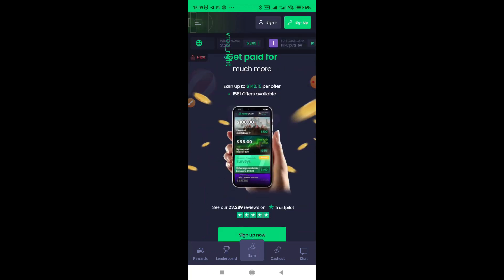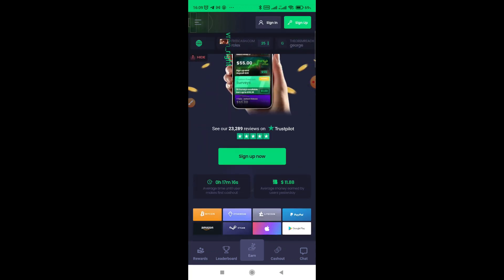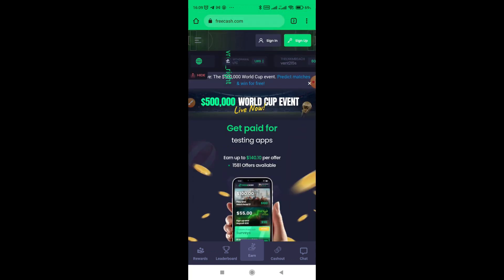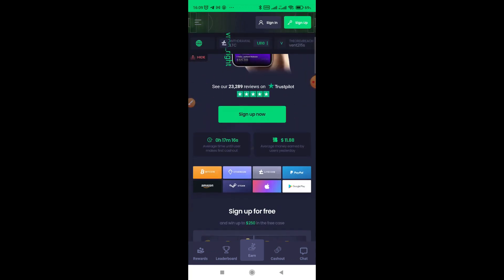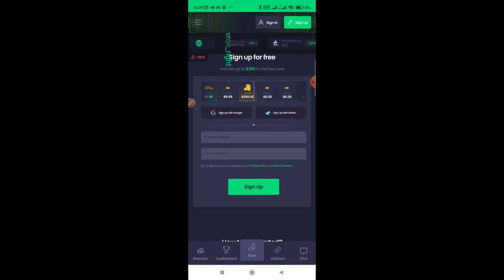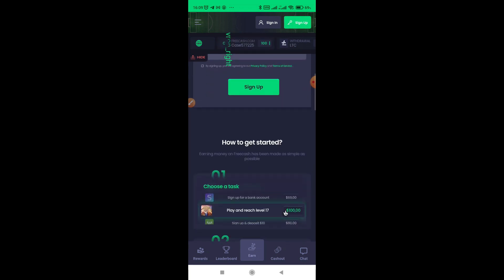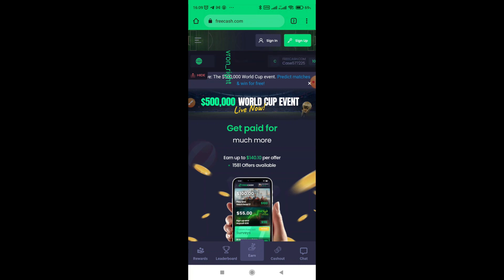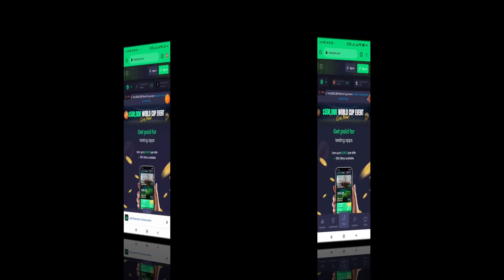You see now, now you can work on surveys on Freecash without getting burned. So this video was just to show you how to set up island app on your Android device, which helps you to avoid being burned when you're doing surveys.